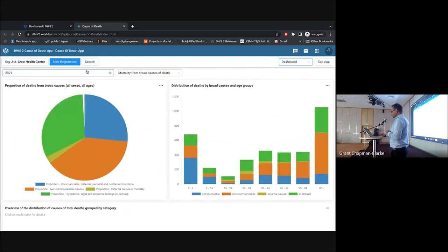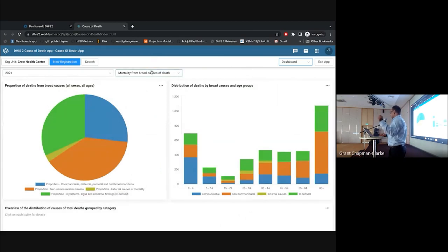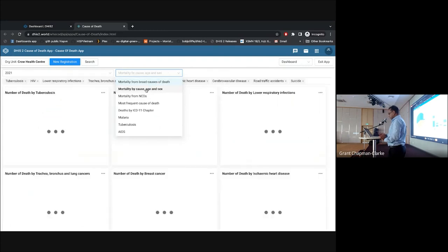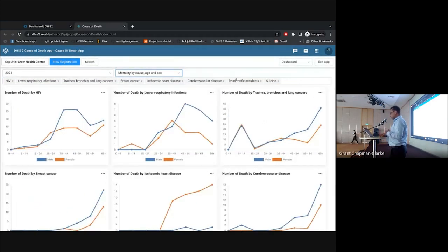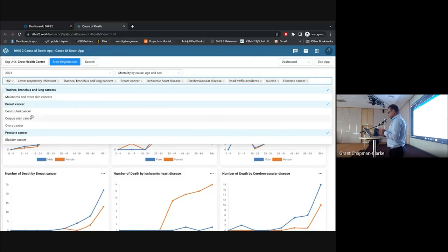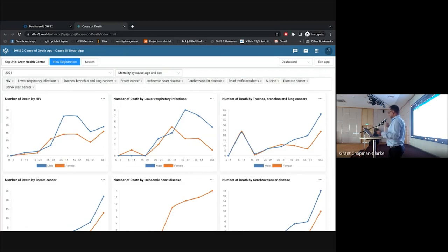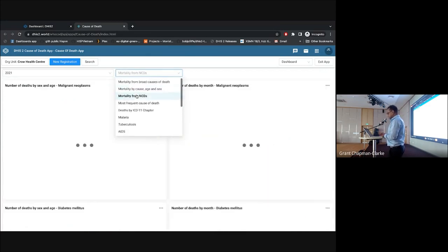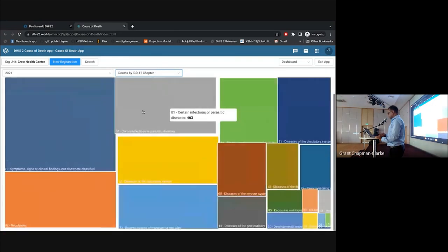The dashboard is customizable and uses the analytics API rather than program indicators, so if program indicators are deleted it won't affect the dashboard. You have mortality by cause, and you can select or deselect categories like TB. The data shown here is dummy data just to demonstrate the charts — including mortality by non-communicable diseases, mortality by frequent cause of death by ICD chapters, TB, malaria, and all age breakdowns.